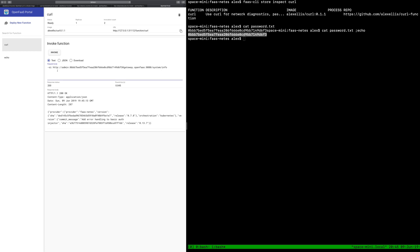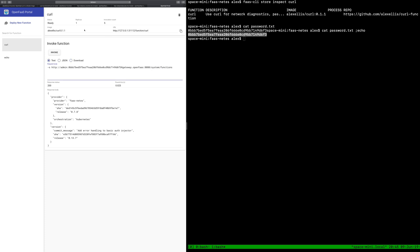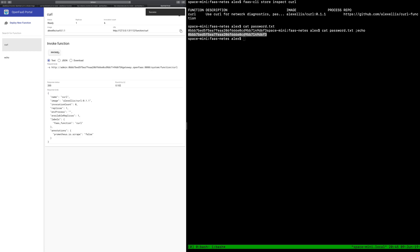Now if we remove the -i we should even be able to invoke this in JSON mode and we could download a JSON file from it if we wanted to and any of the other endpoints should work here like functions or if you want to find the status of the curl function itself. There we go. We've got the data coming back.